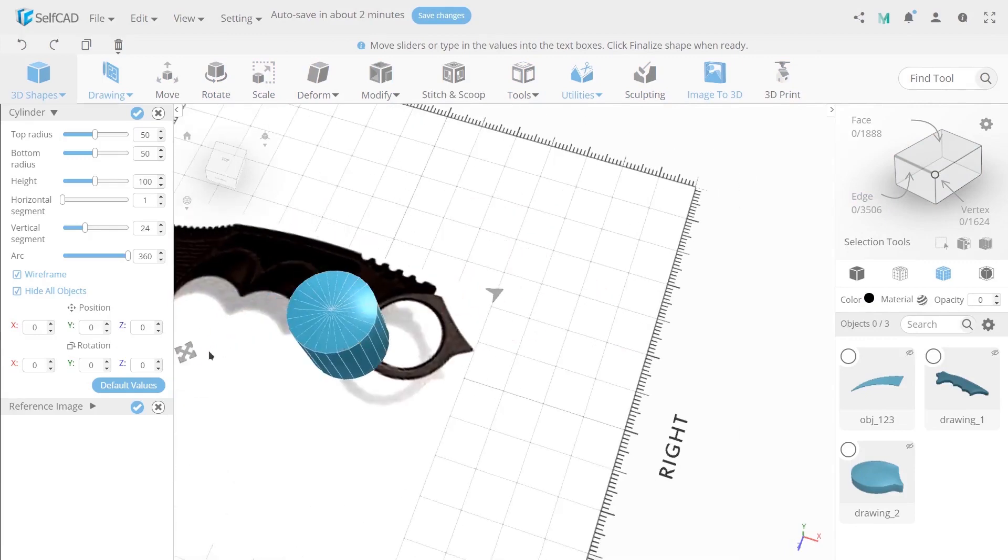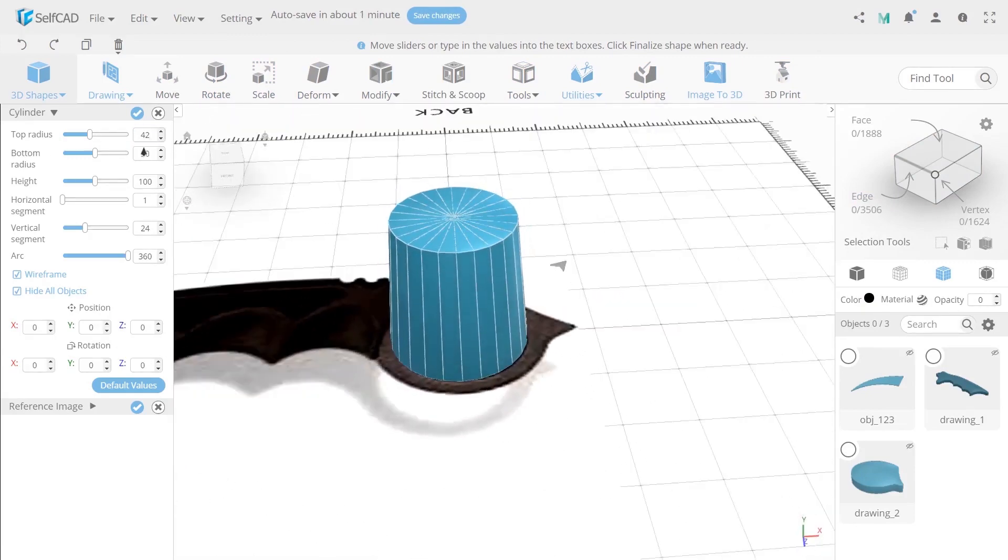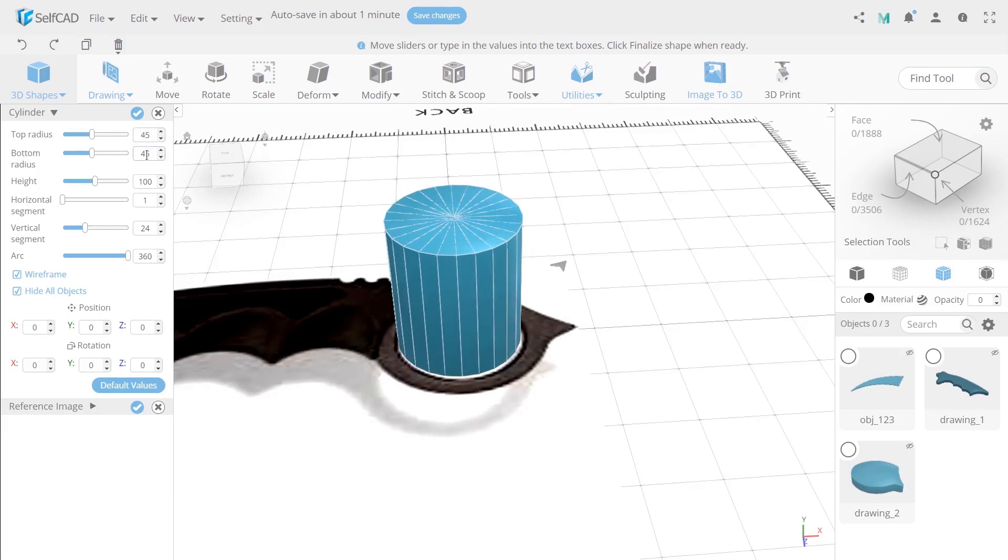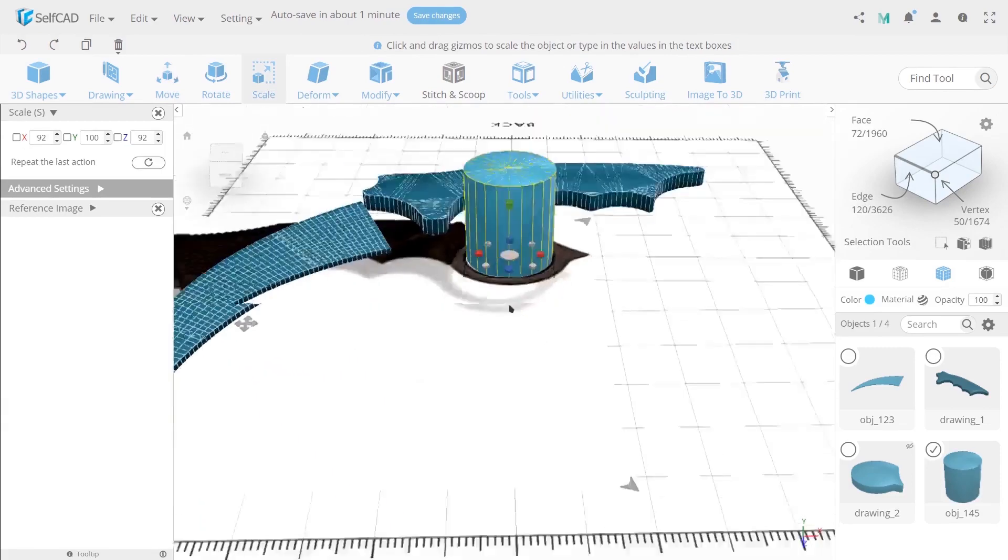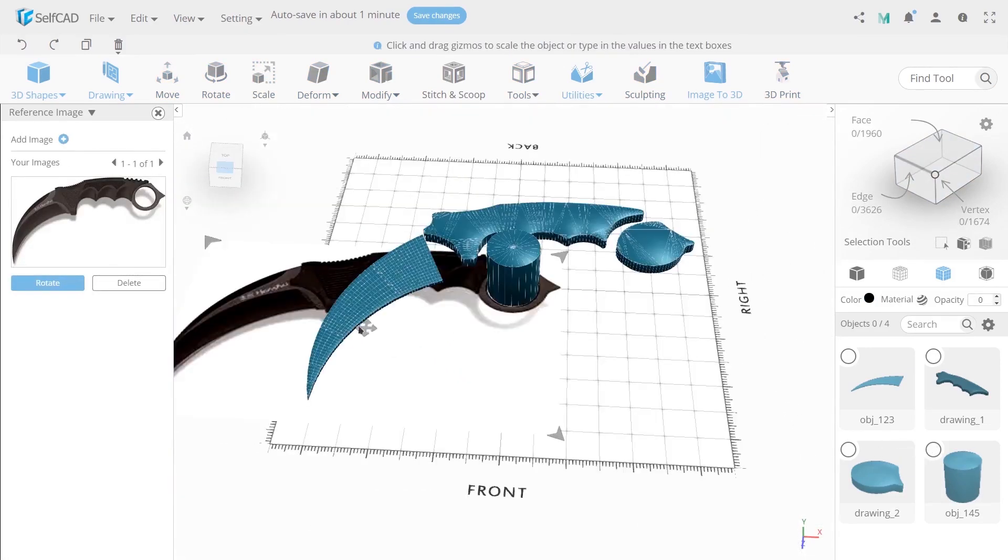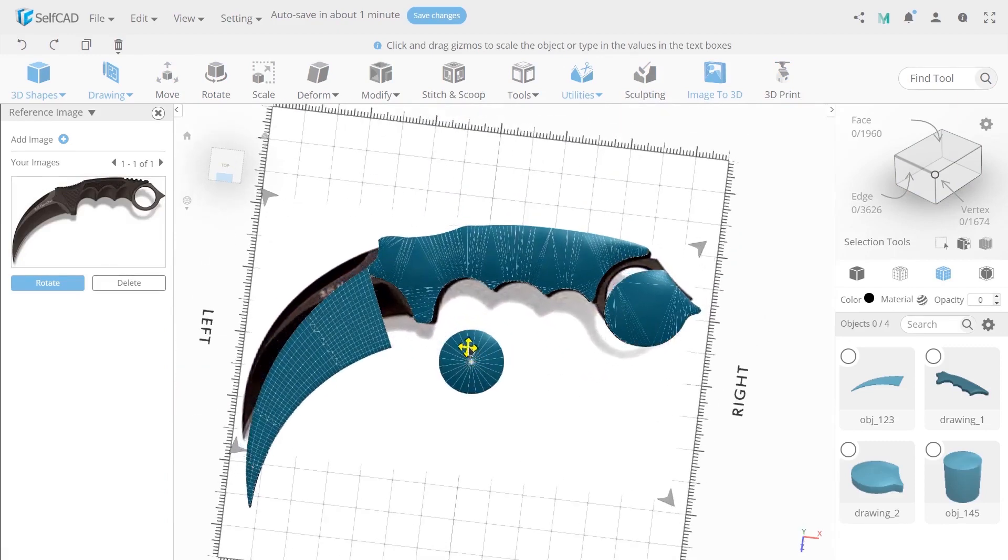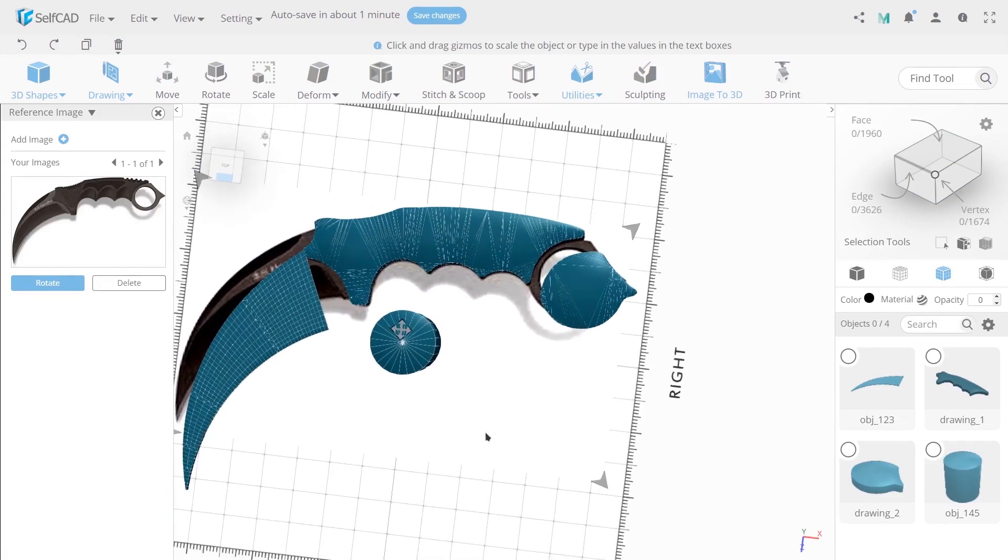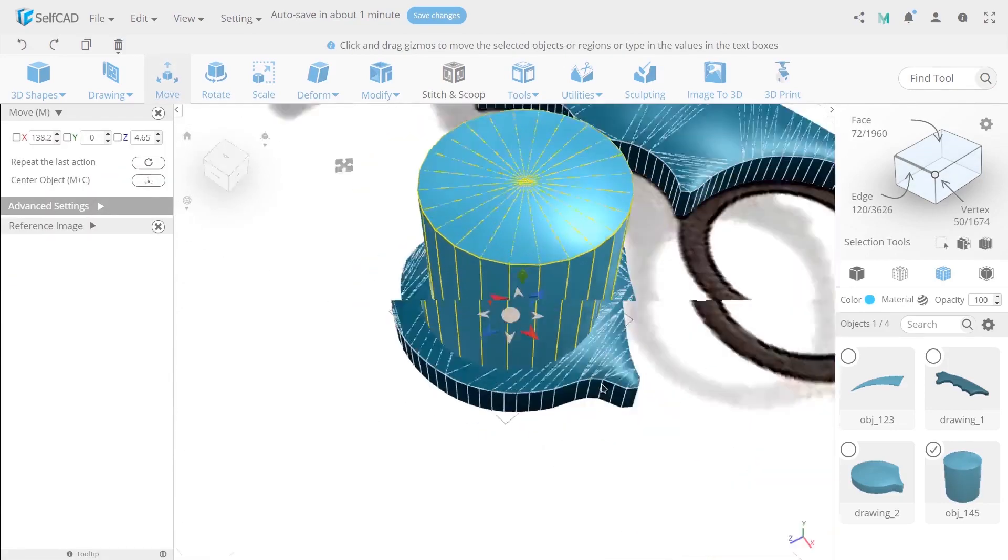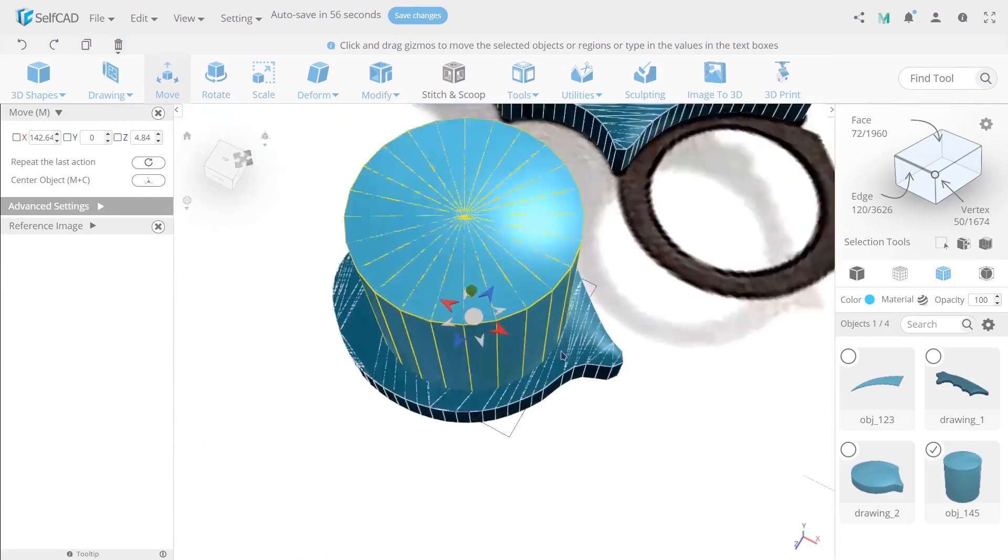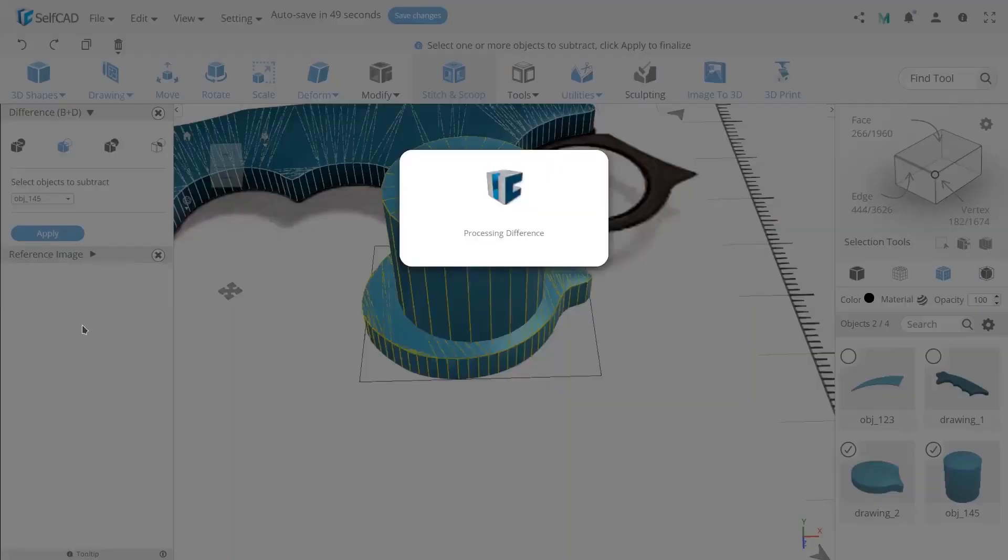Now create a cylinder with diameter like a finger holder hole of a knife. Overlay the cylinder on the finger holder with the help of move. Now select both objects and use difference on them.